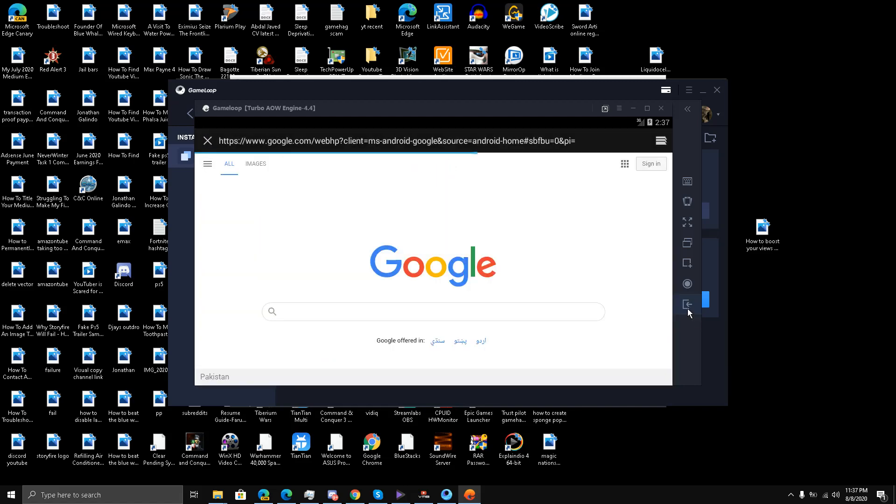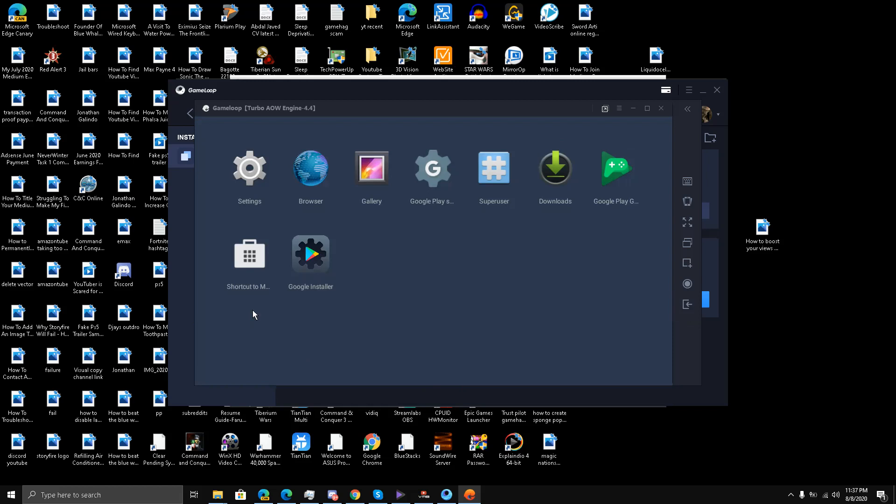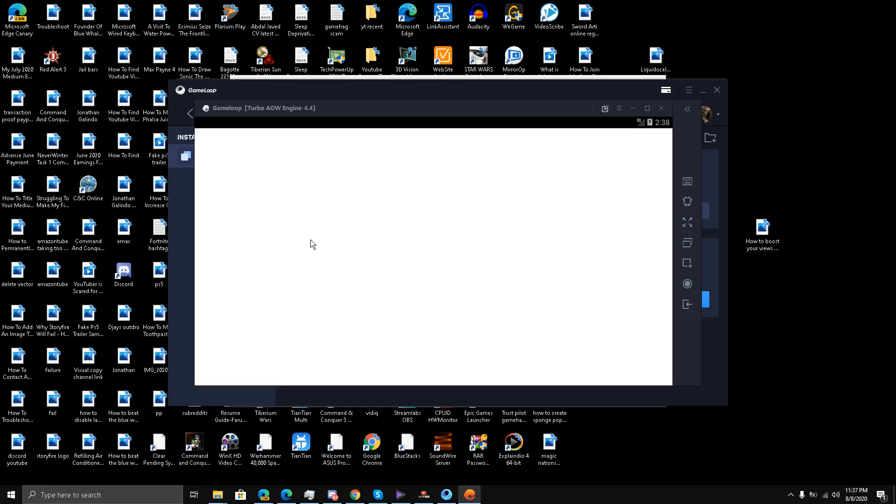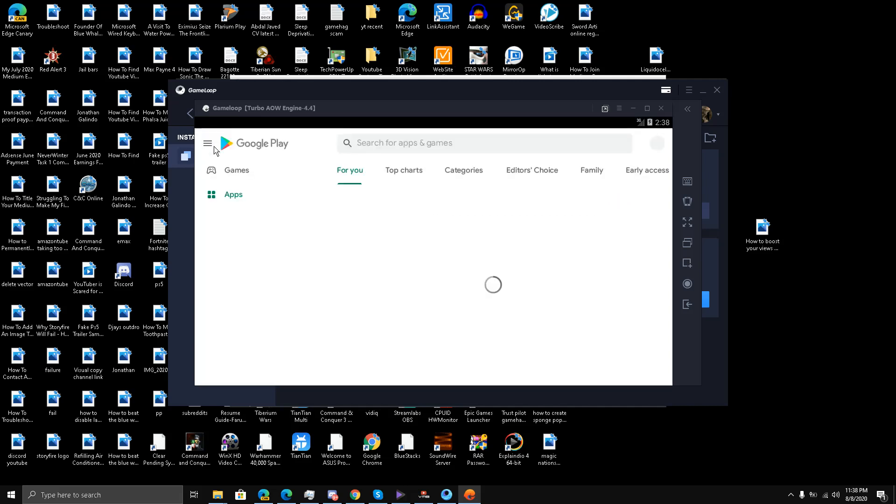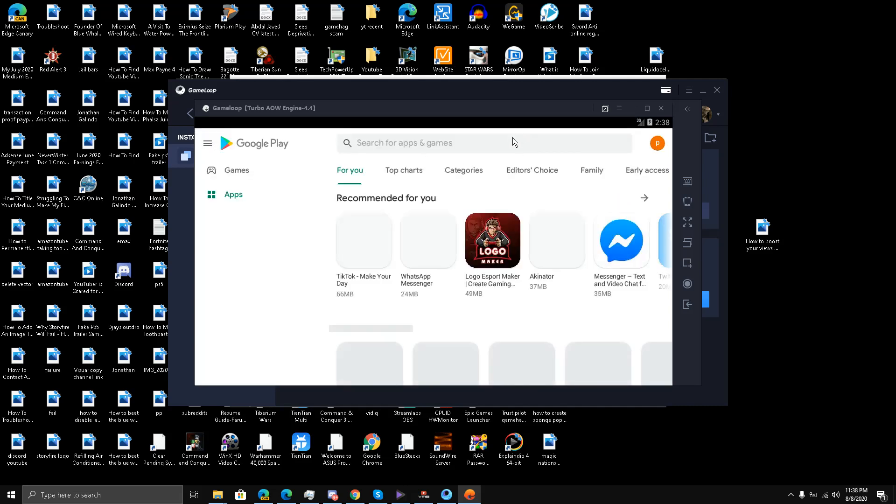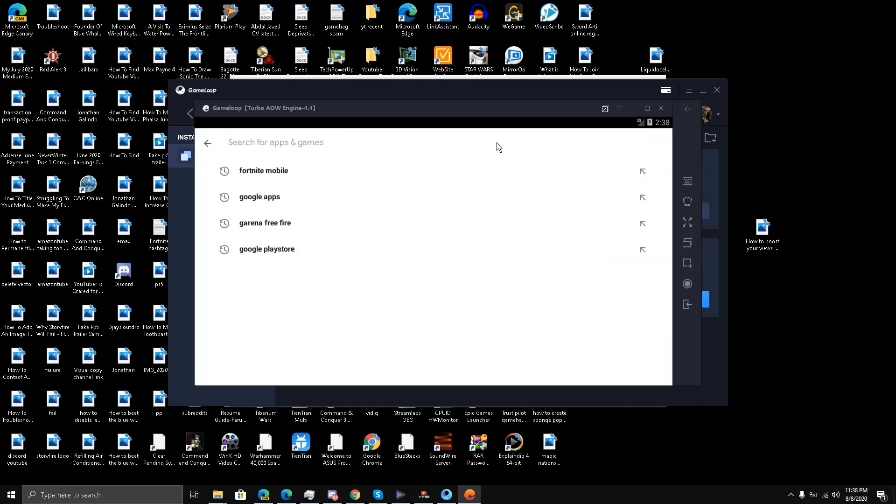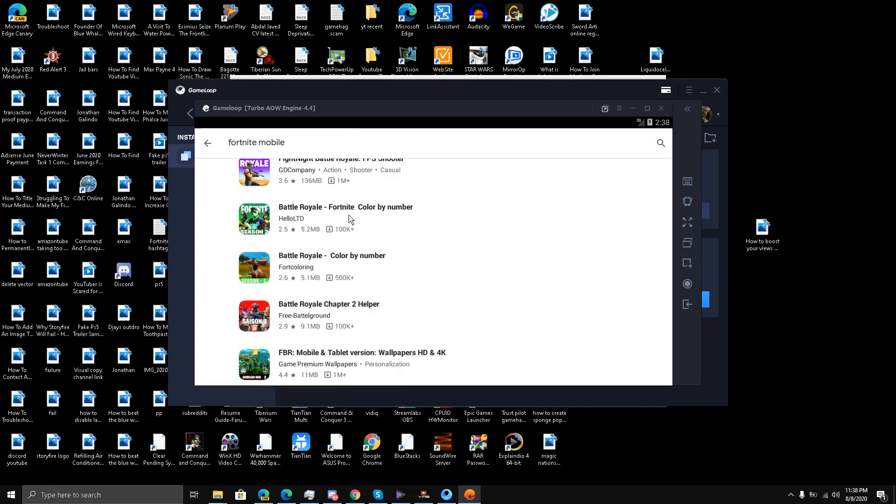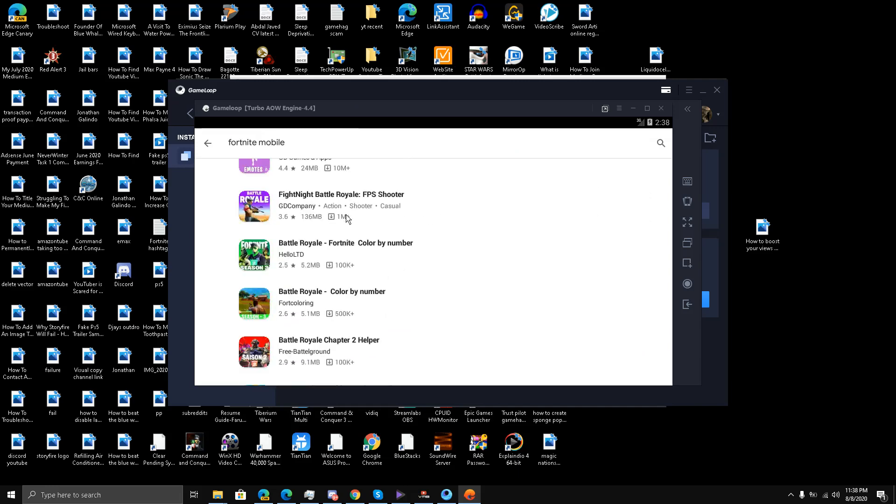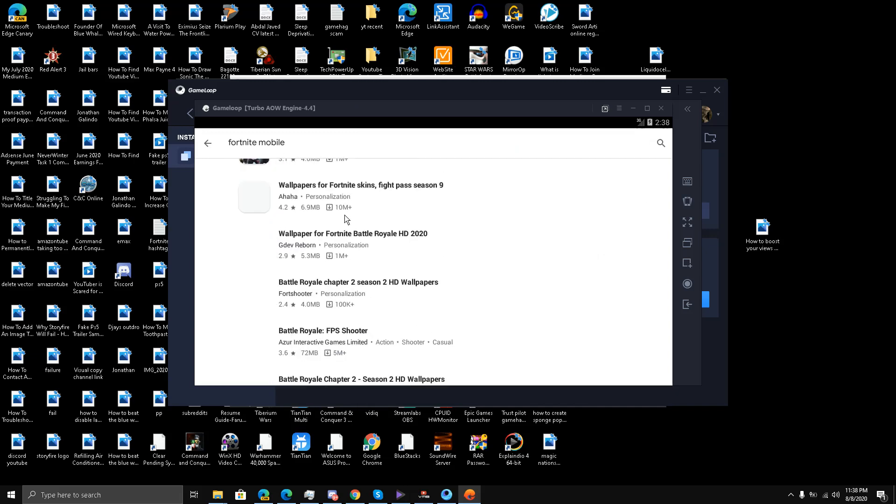However, we will try once again just to make sure. Go to the shortcut that I mentioned earlier. I'll go to the search page, write Fortnite Mobile, and you see Fortnite Mobile is not showing up.